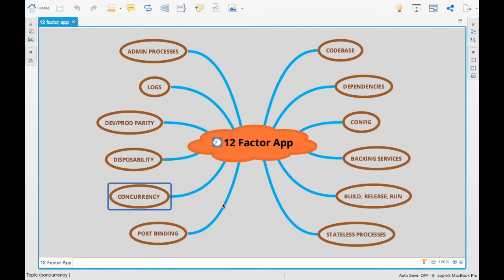Concurrency basically means: when you scale up your applications and deploy them to cloud, the ideology is that you can easily scale by creating new instances of the same app concurrently. We should manage our application in such a way that concurrency is not compromised. That is what this principle means.